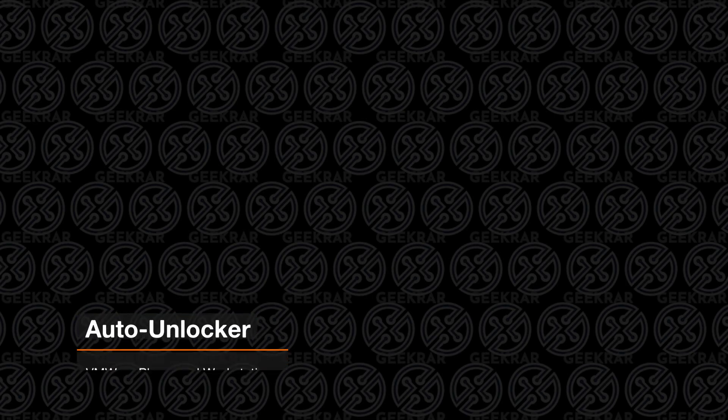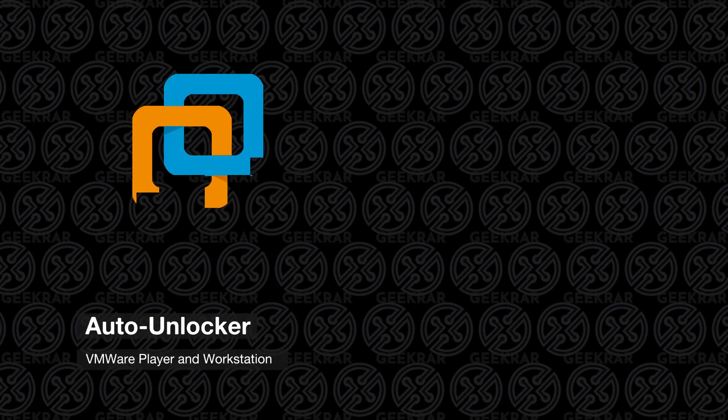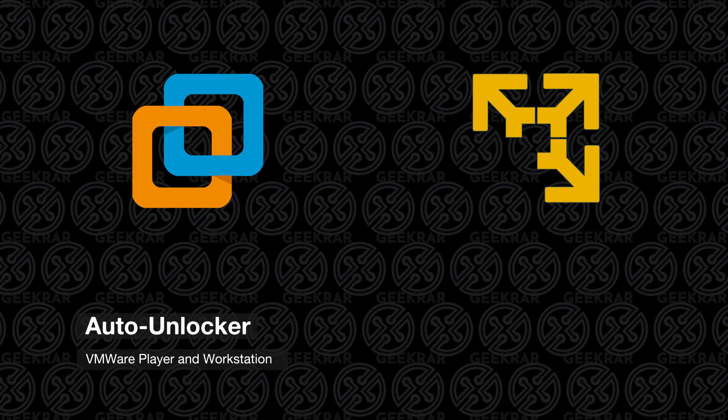Welcome back to the channel. In this video, I'm going to show you how to unlock VMware Workstation Pro and VMware Player.